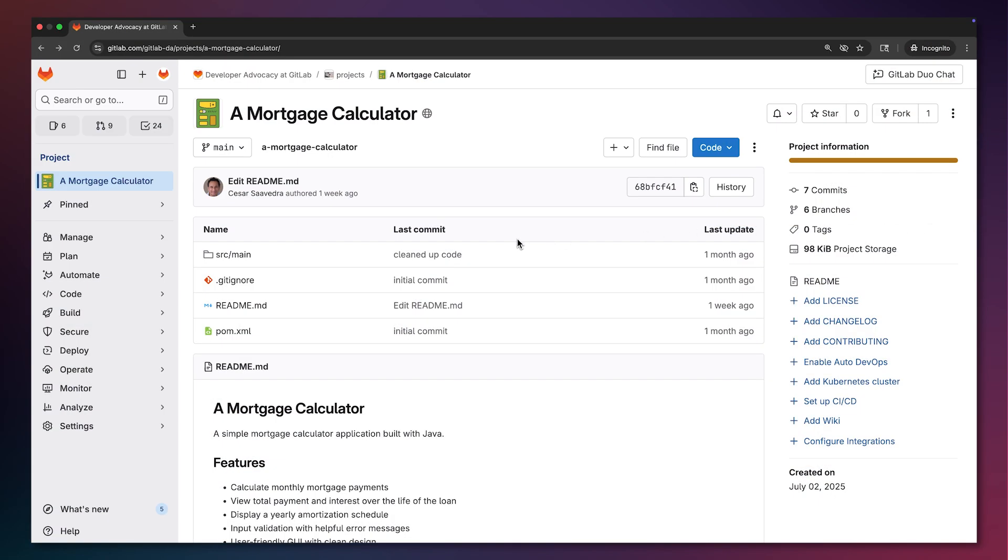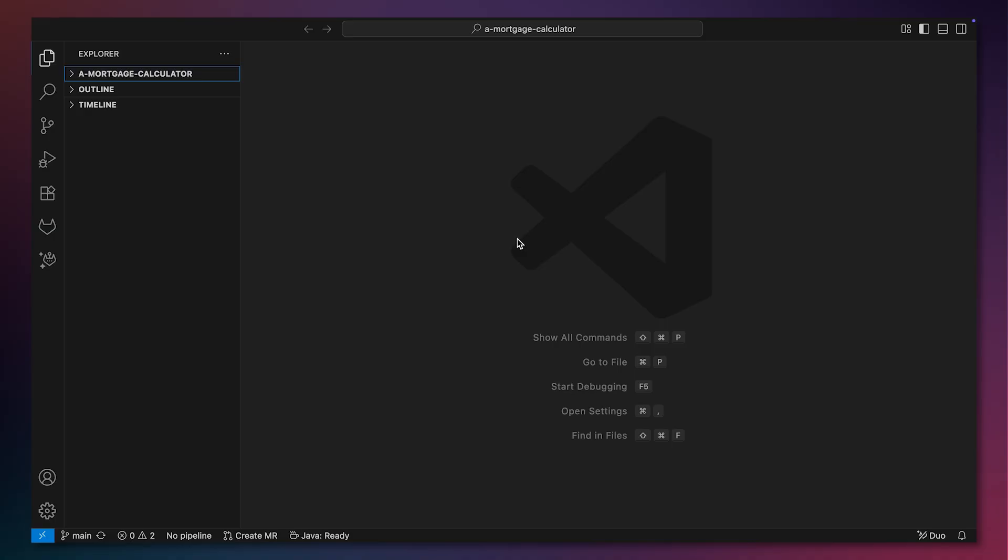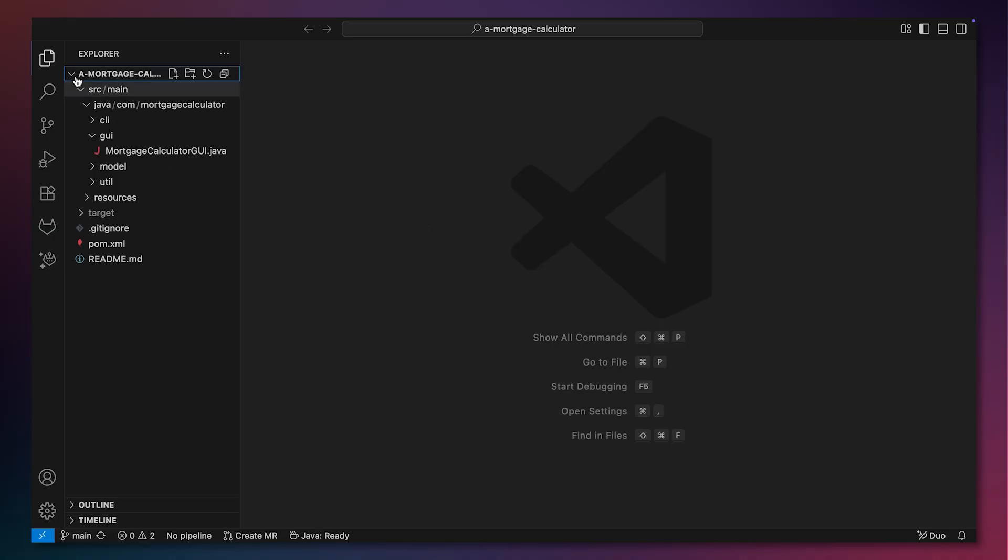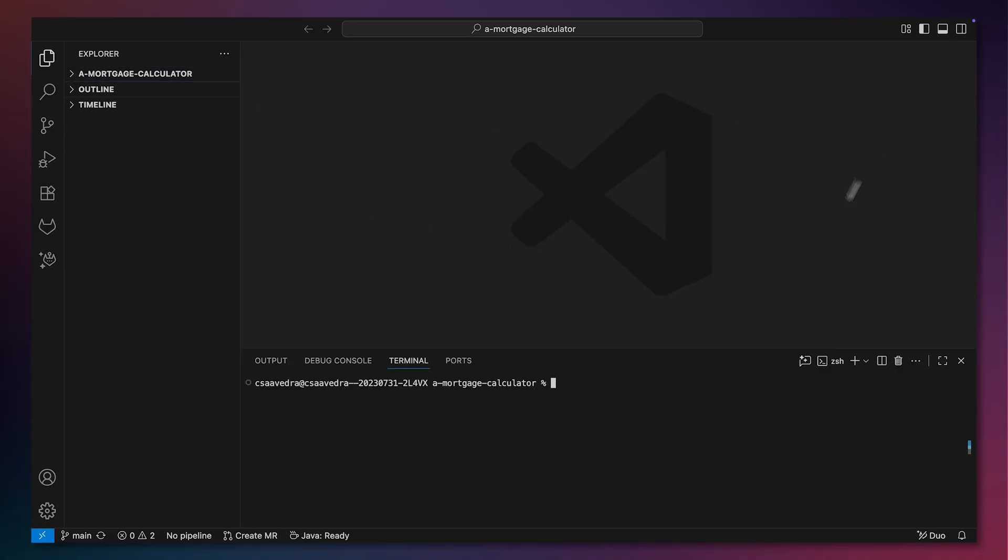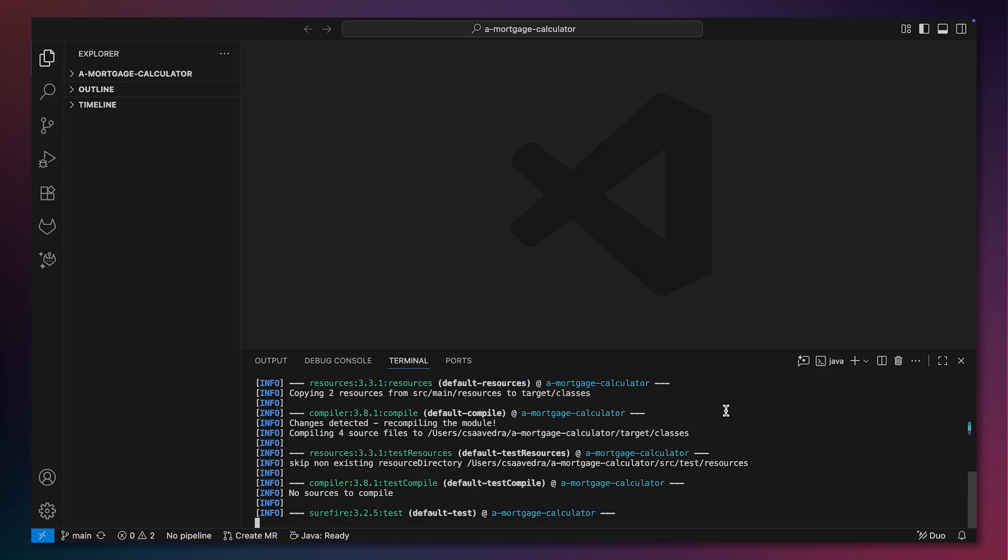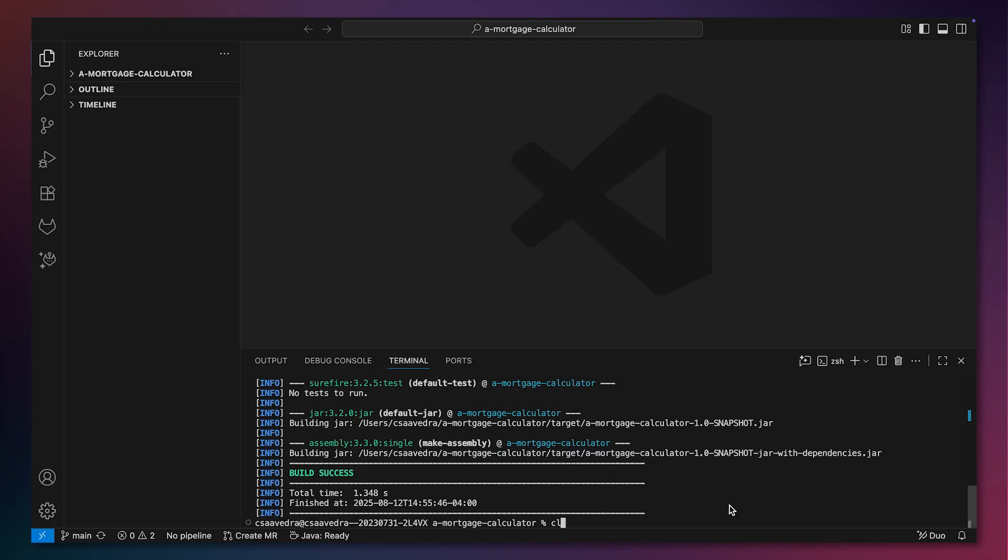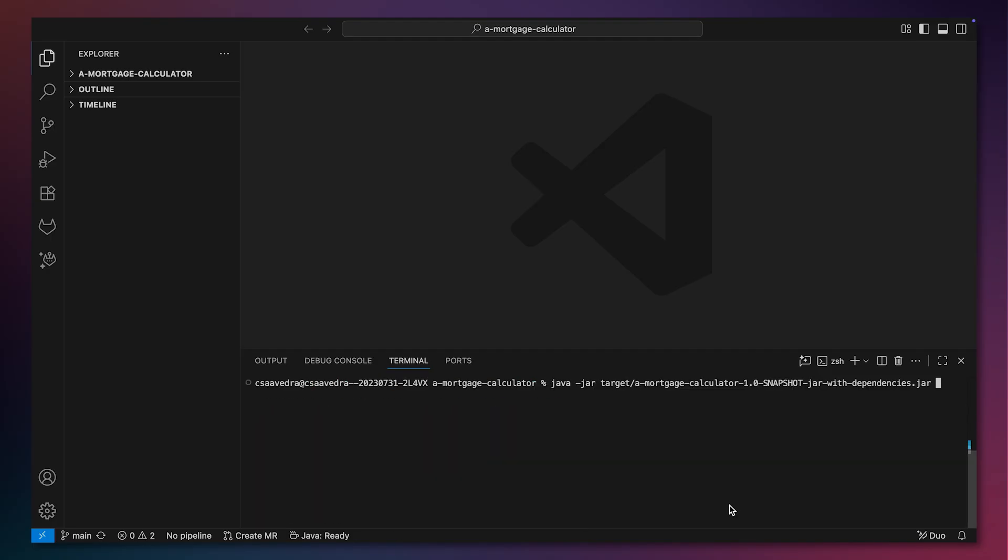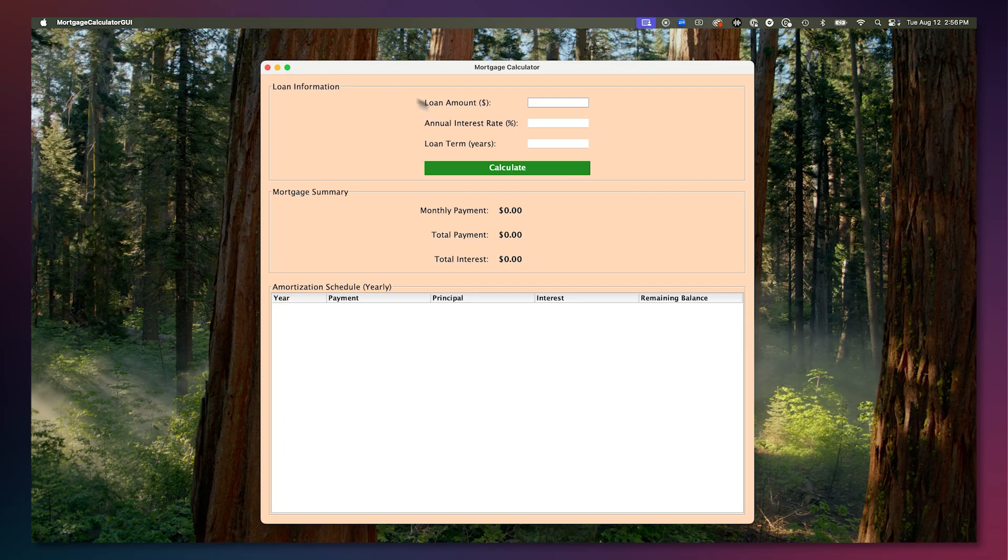We start with a simple mortgage calculator application which has a graphical user interface or GUI. Let's first build the application and launch the GUI to see how it looks now before we make any changes to it.